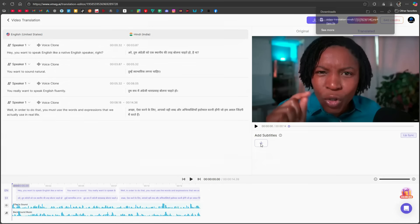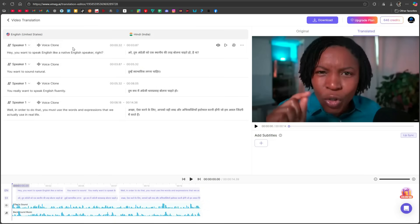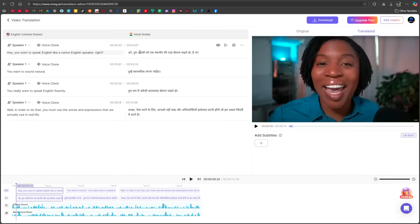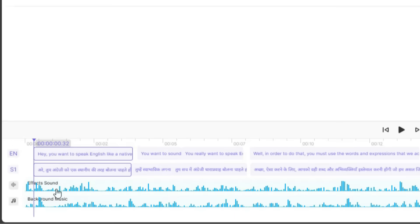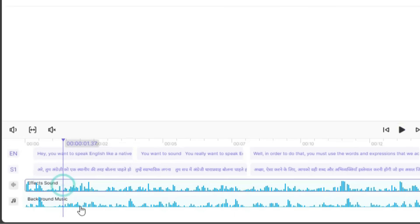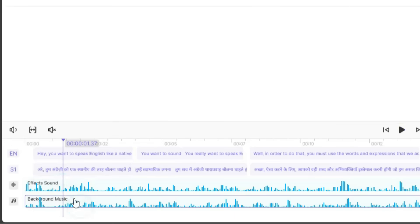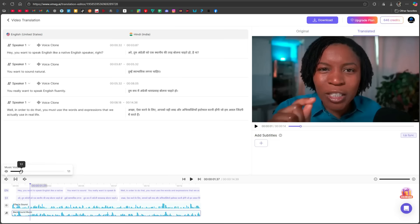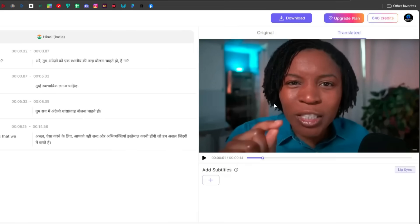By clicking on Add Subtitles, you can also insert subtitles. Both the original and translated scripts will appear here, and you can edit either of them as needed. You'll also see two separate tracks, one for sound effects, and one for background music. You can mute or adjust the volume of either track. From the download button, you can export the translated video, or download the SRT file of both the translated and original subtitles.